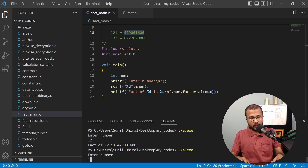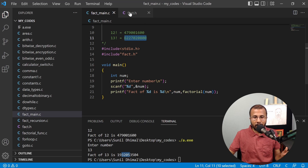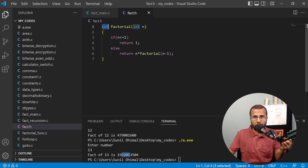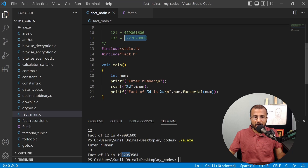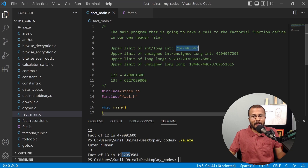Now let's try 13 factorial. If I enter 13, I get 1932053, which is not the correct answer. The actual 13 factorial is 6227020800. The problem is that the function is returning an integer, and as n gets larger, the factorial becomes very large. For example, 13 factorial is 6227020800, which exceeds the integer upper limit of 2147483647, so even unsigned int cannot accommodate it.